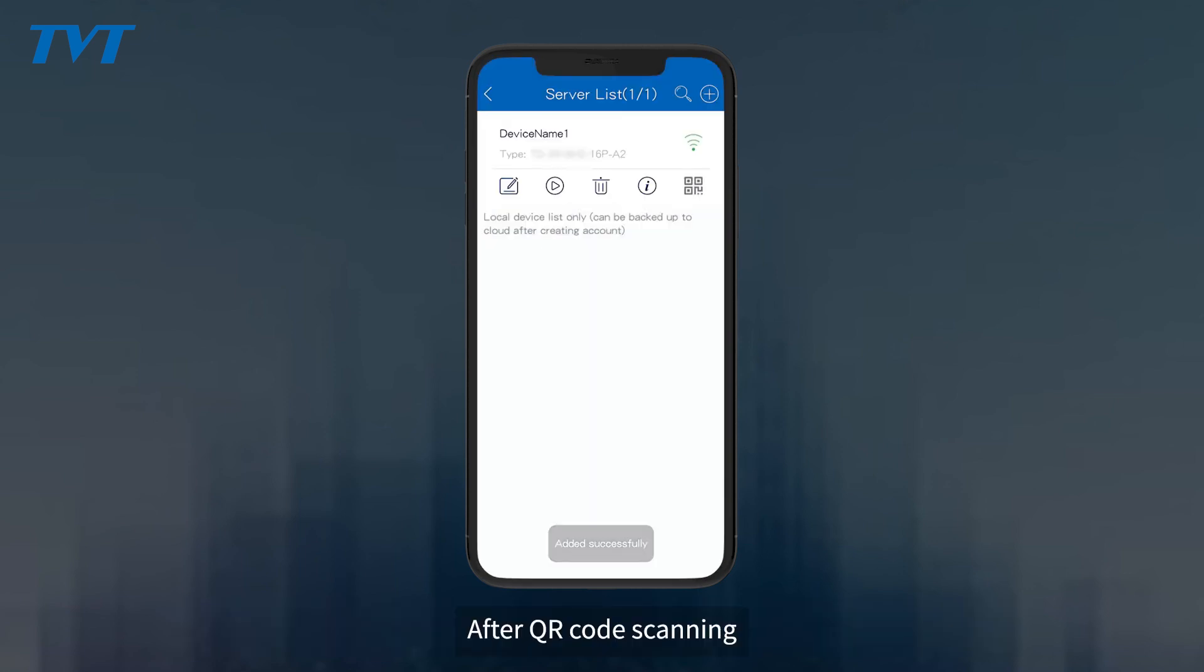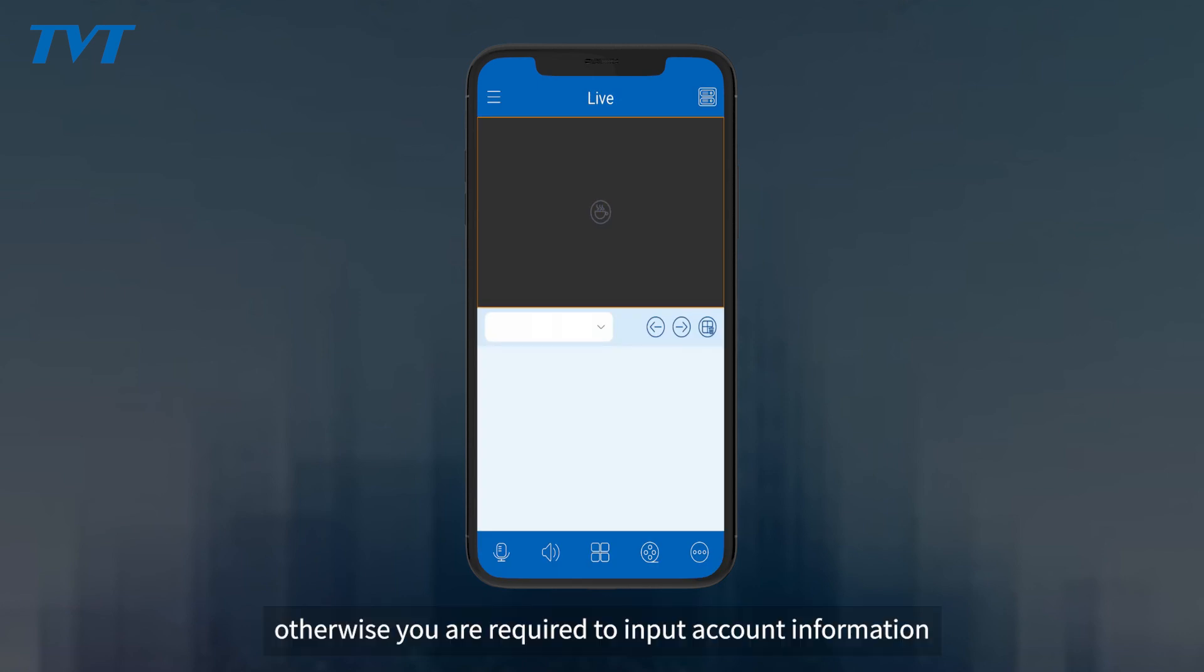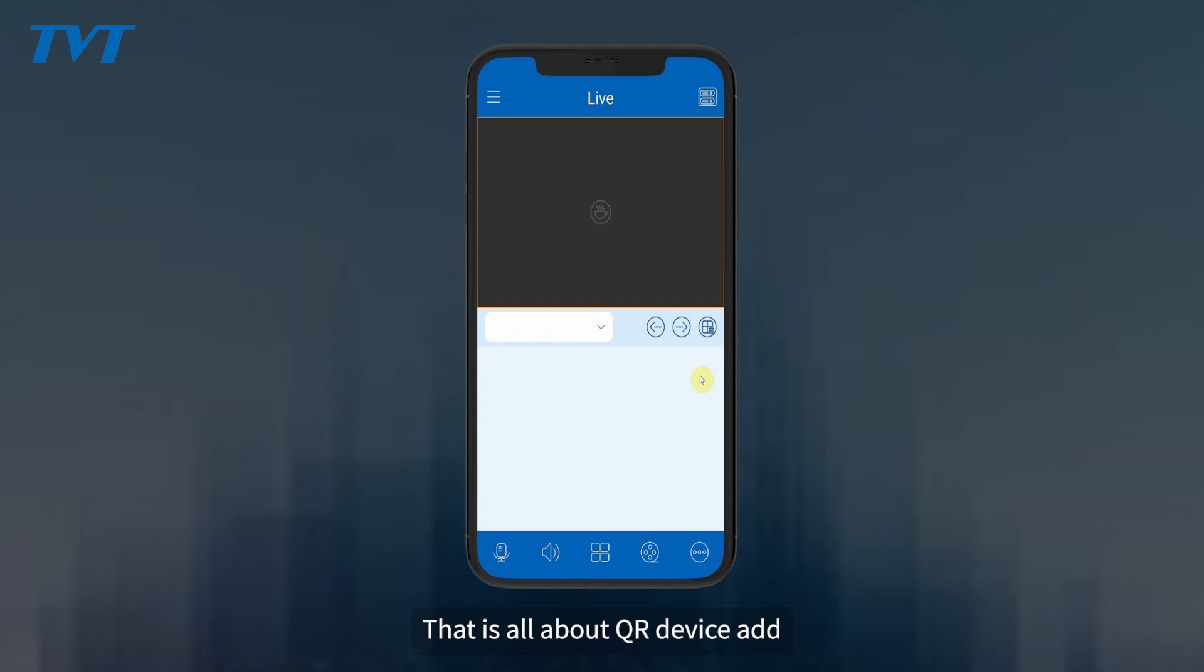After QR code scanning, the device will be automatically added if the admin account is default. Otherwise, you are required to input account information. That is all about QR device add.